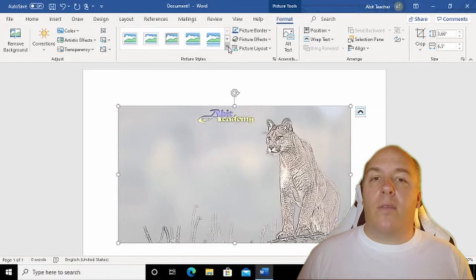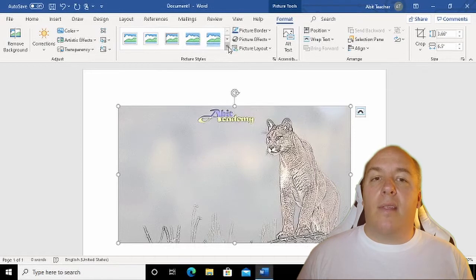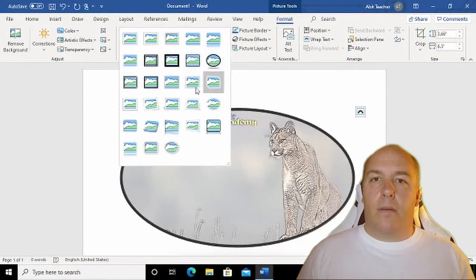Or move your mouse away to keep the current version. The border section has lots more options. To see these, click the arrow in the bottom right.